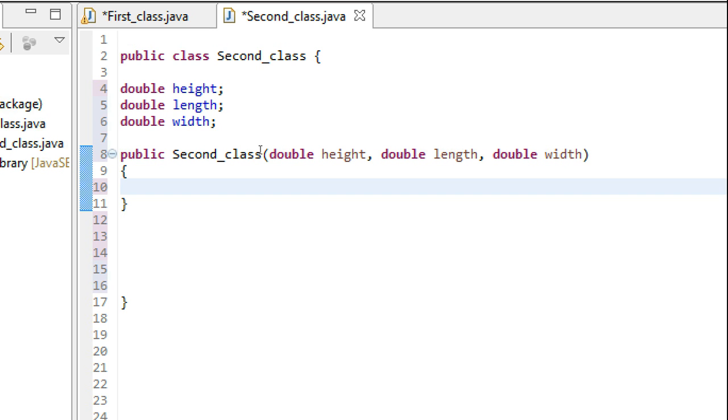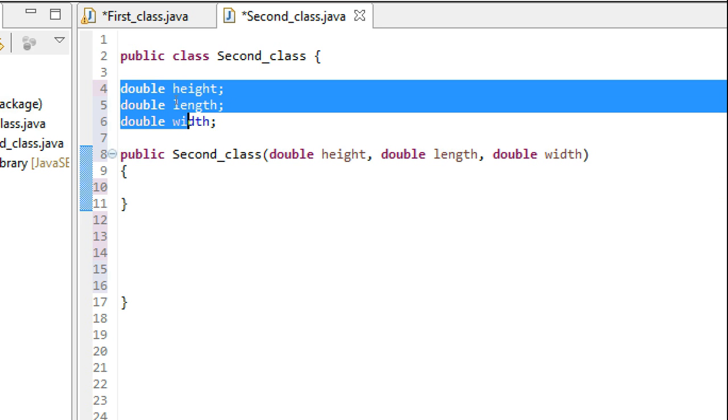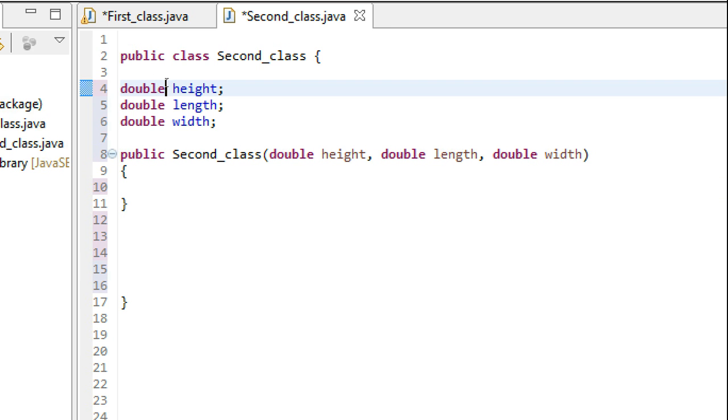We are going to accomplish this by making a program that would give the volume of a cuboid. To do so, I have declared three instance variables: double height, double length, and double width.